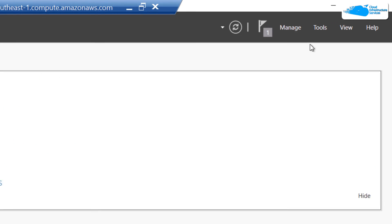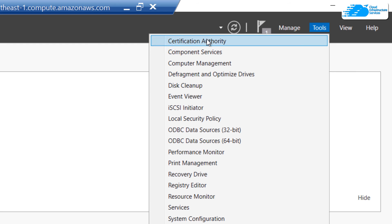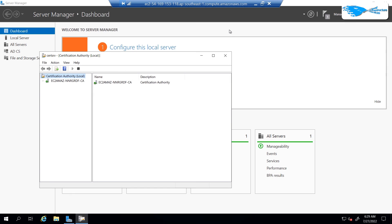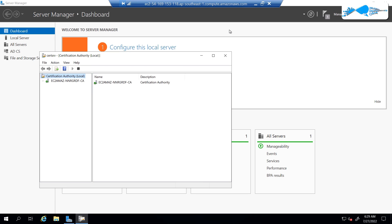Just like that, you have successfully set up your Certification Authority. Close this tab. If you want to start handling certificates, click on Tools and choose Certification Authority. That's all done — you have successfully set up Active Directory Certificate Services, and this brings us to the end of this tutorial.